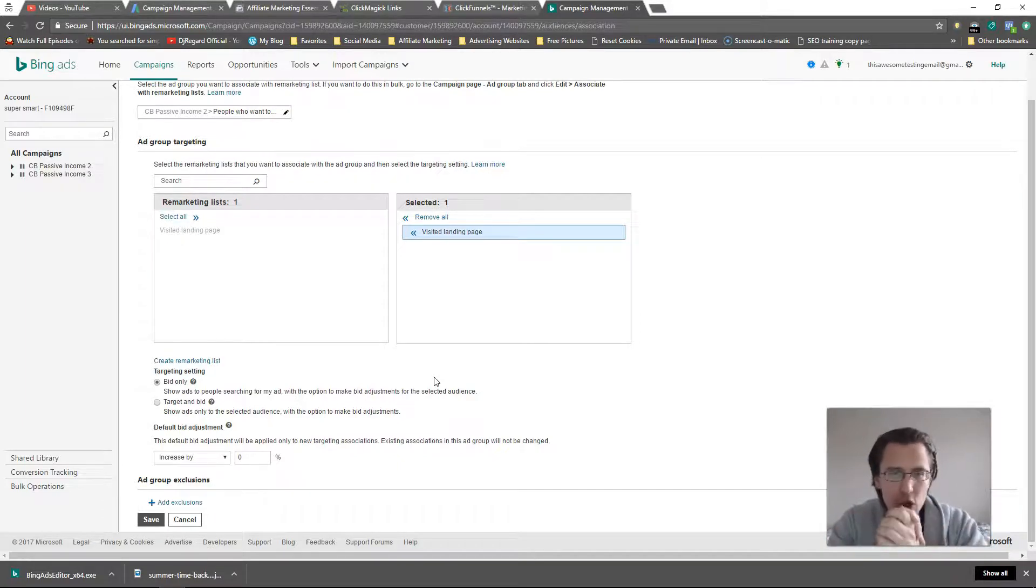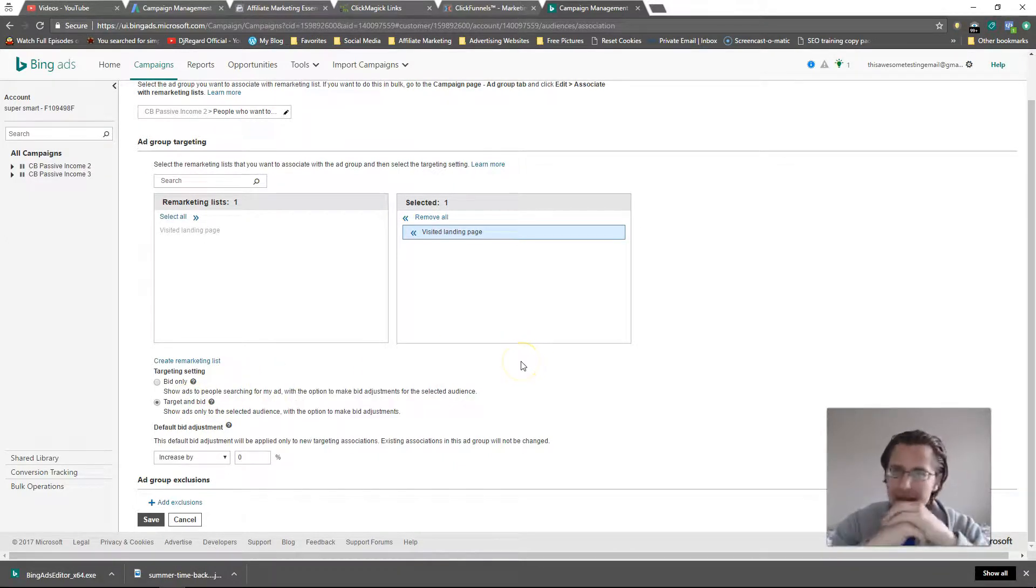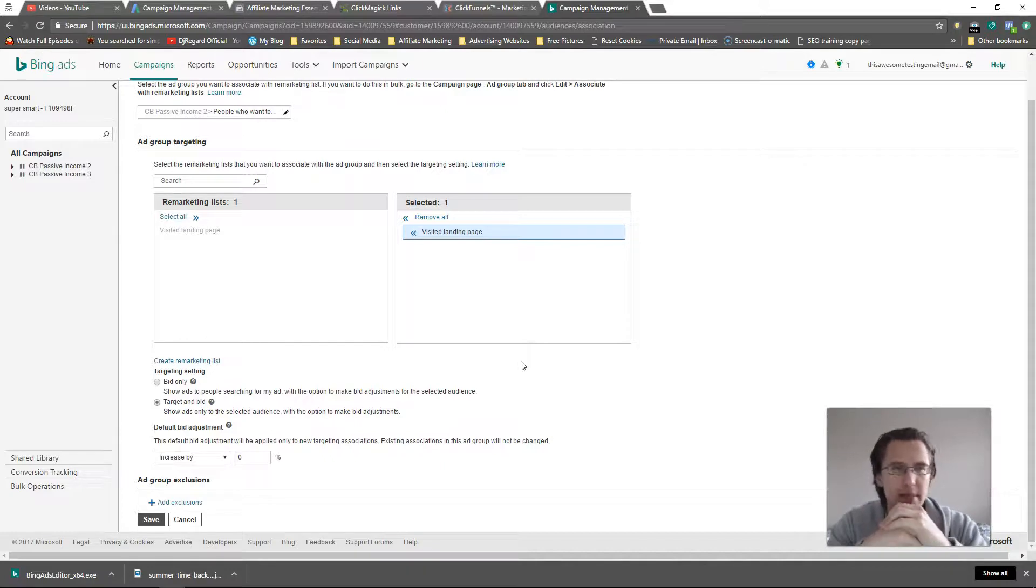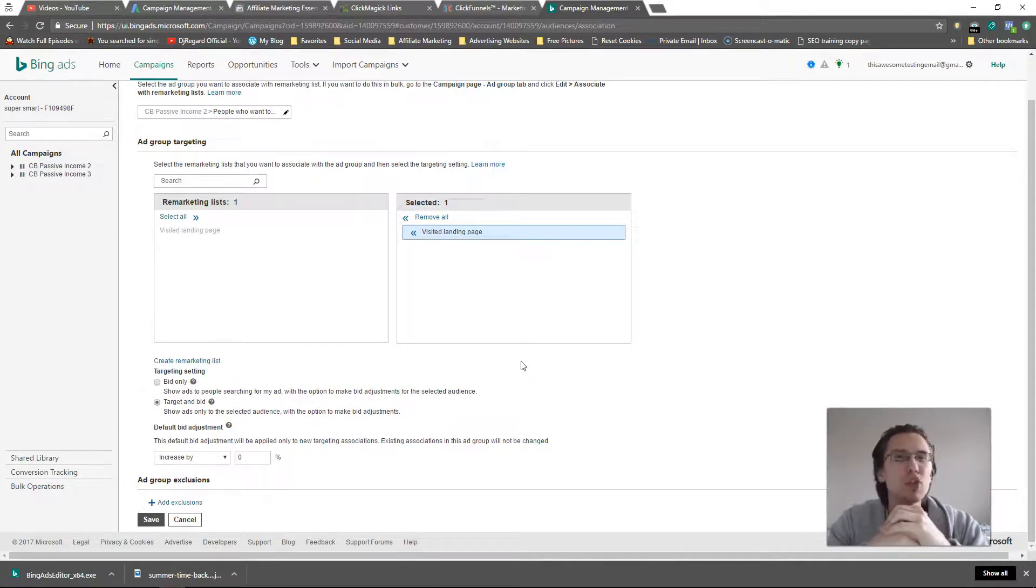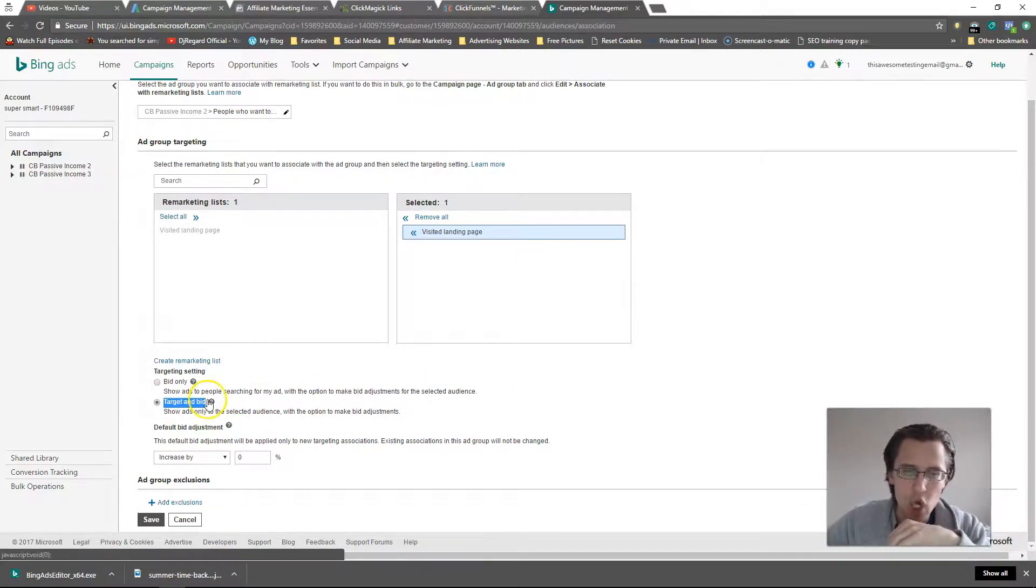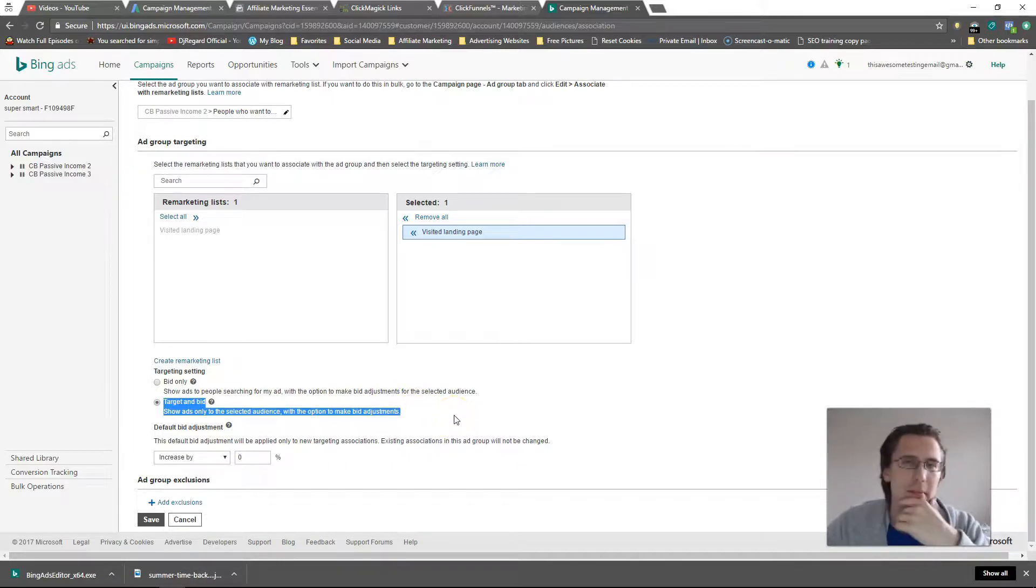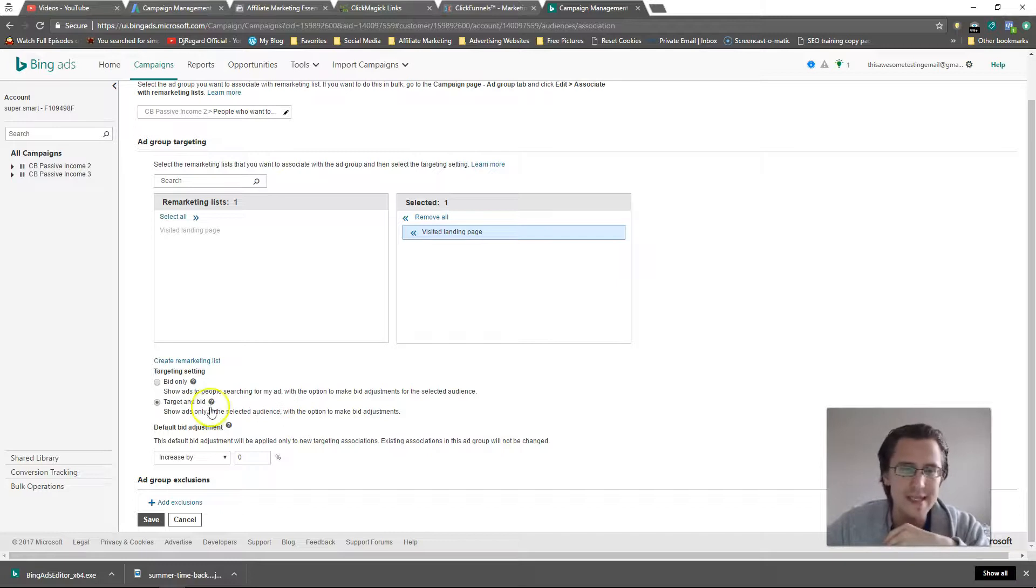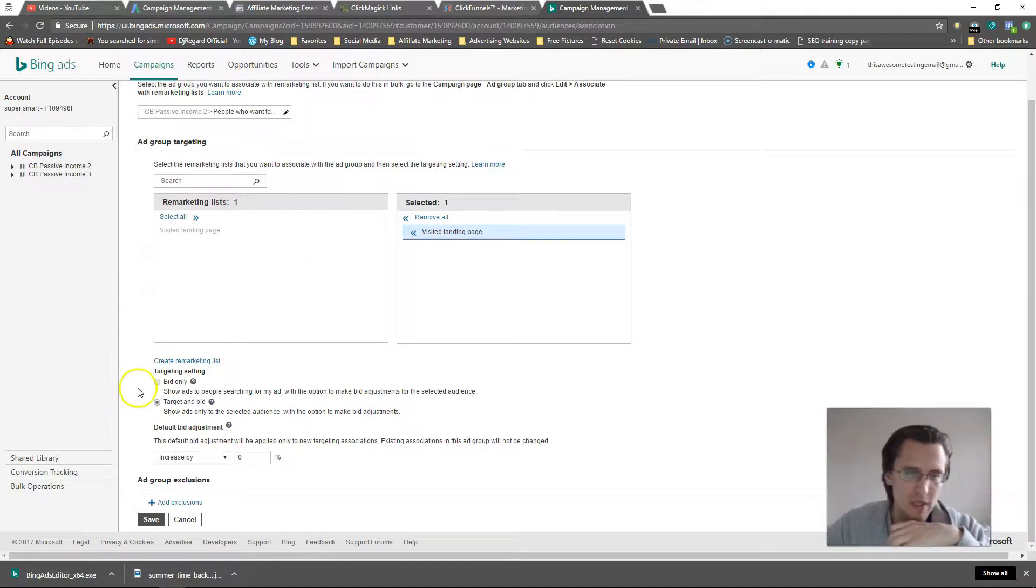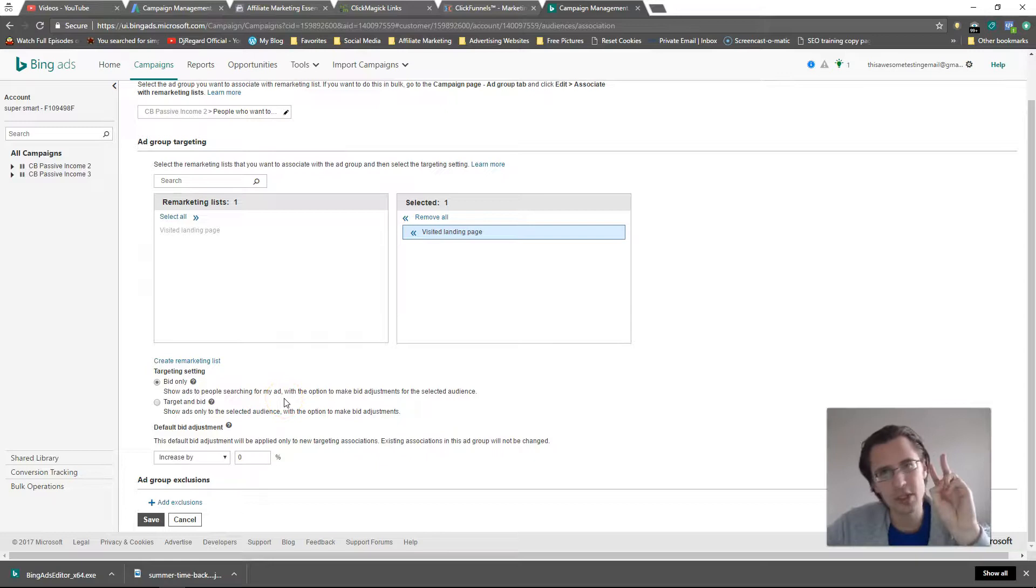Someone on my remarketing list, if I say target and bid and my product is CB passive income and my keyword is CB passive income and someone types in monkeys, my ad will show to them because they're on my remarketing list. Because I said target and bid, as long as my bid is high enough and they're on my remarketing list, my ad will show to them no matter what. They show to the selected audience with the option - they show to either this or the keywords, not both. The bid only means you need to make sure both of those criteria are set: someone typed in the keyword and they're on your remarketing list.